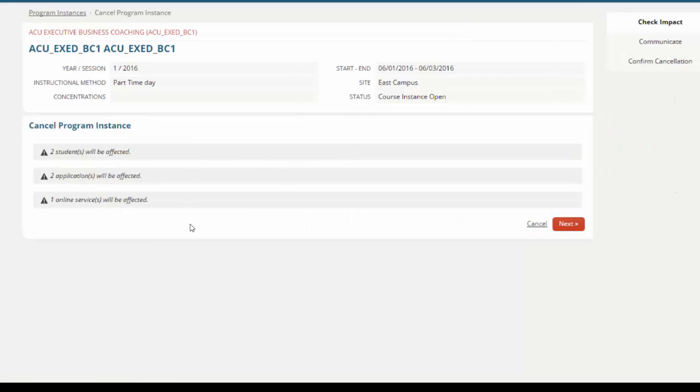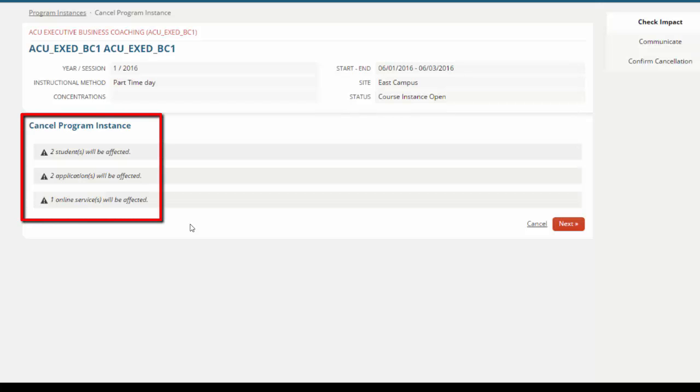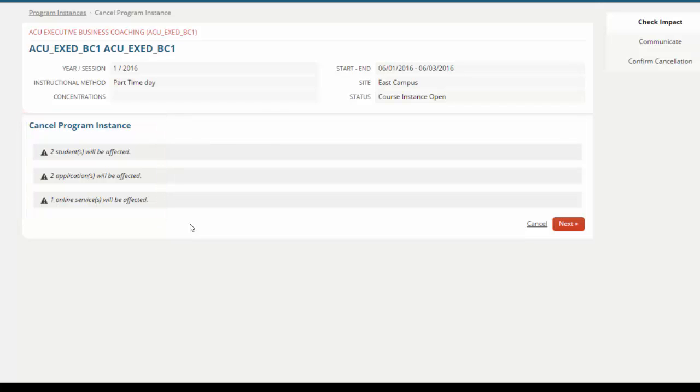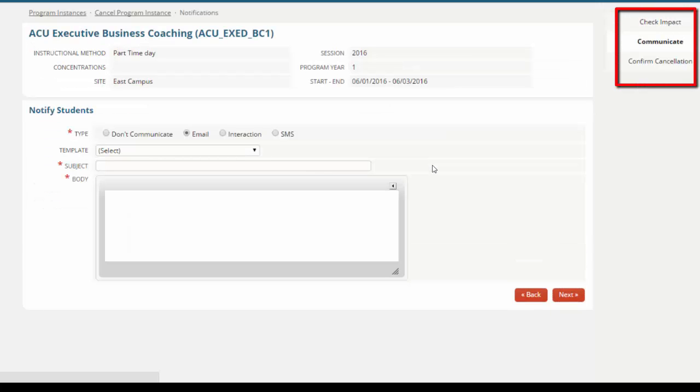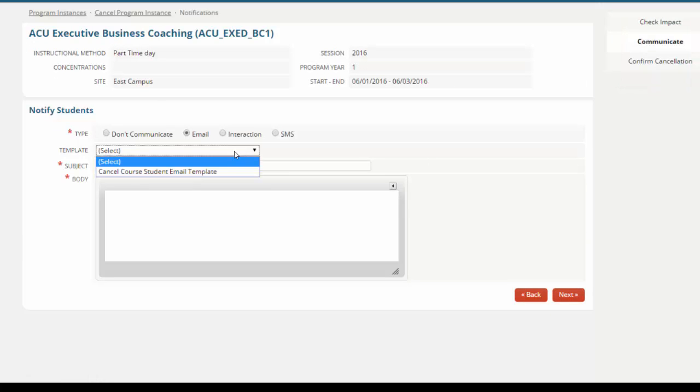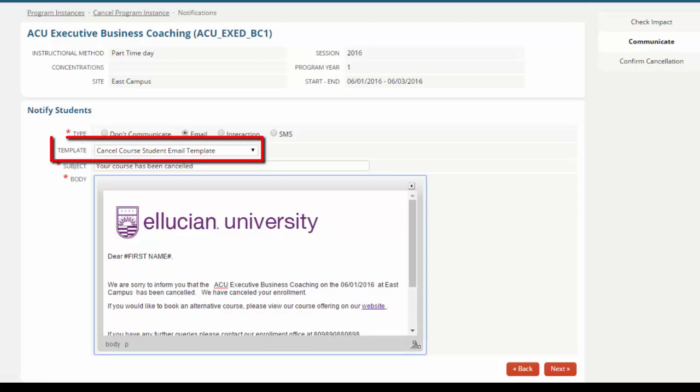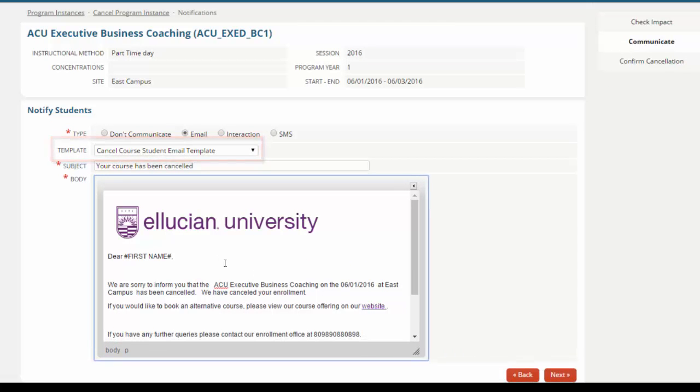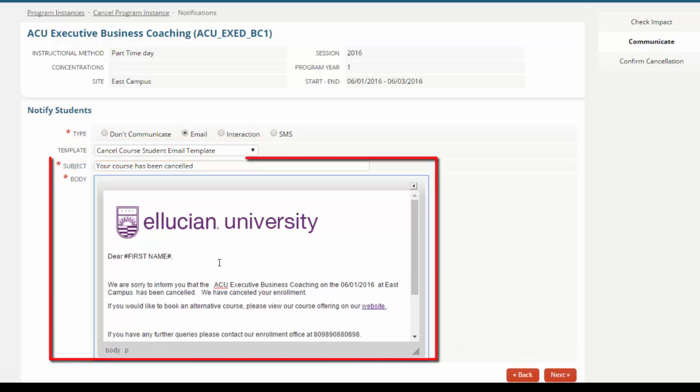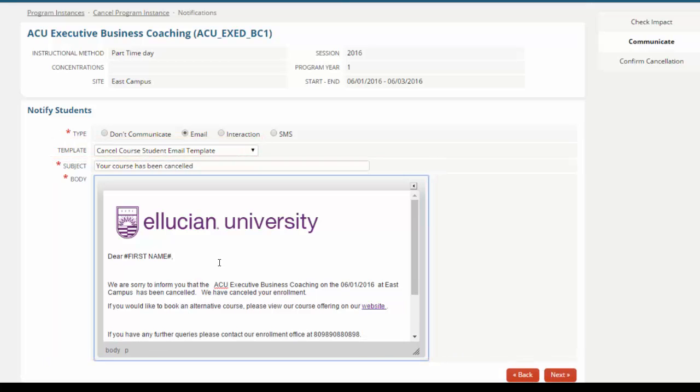This will automatically identify all of the stakeholders involved, so any students or applications, and indeed any online services that we need to cancel, so actually removing that course from your website. This wizard screen will step you through the process, enabling you to communicate with your stakeholders using our template tool as the basis of the communication.